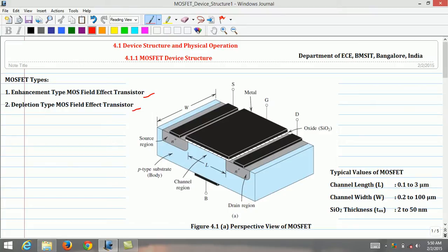In our analysis, the substrate is considered as a terminal that has no effect on device operation, and MOSFET is treated as a three-terminal device: gate, source, and drain. Voltage applied to the gate terminal controls the current between source and drain. Electrons move from source to drain in the longitudinal direction, while current flows from drain to source in the channel region.